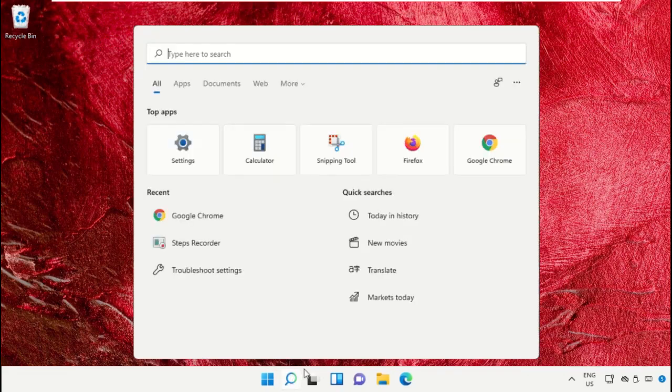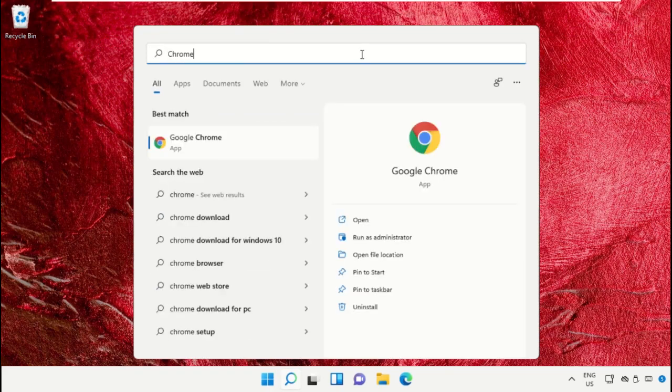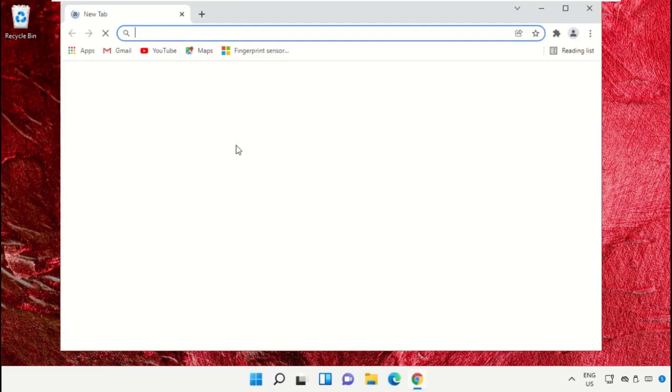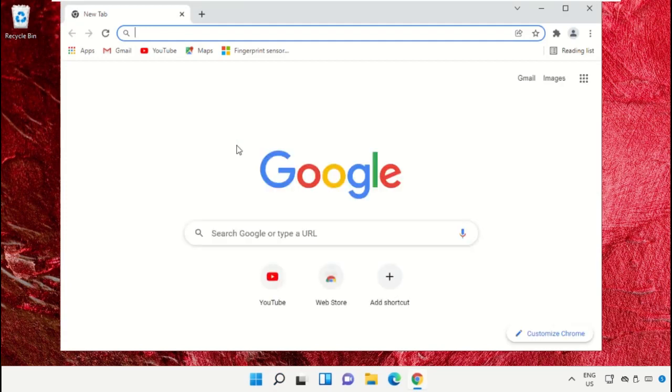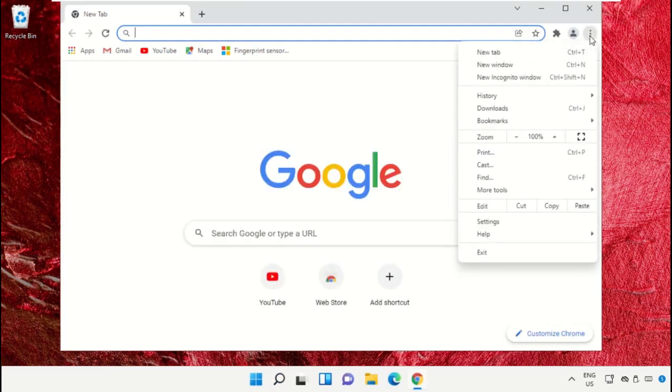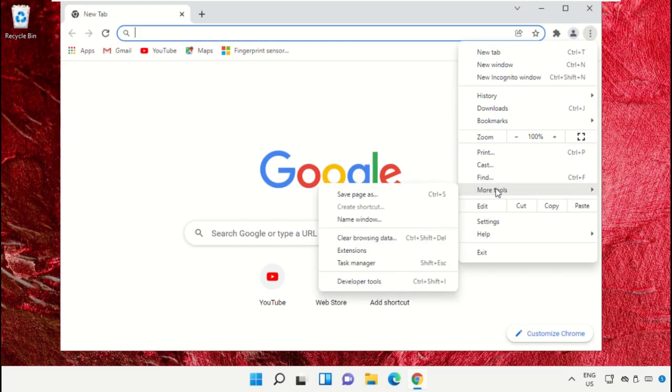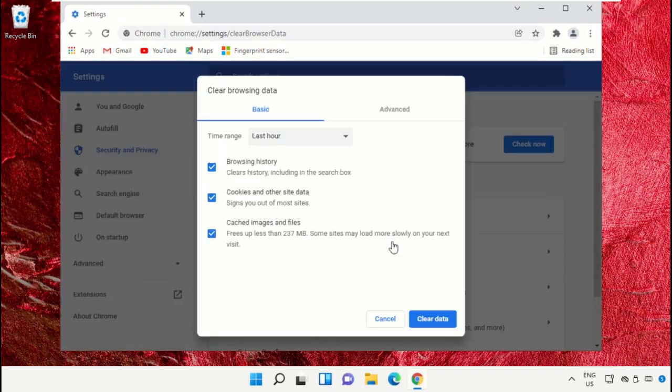Click on the search icon and in the search bar type Chrome. Click here to open Google Chrome web browser. Now click on these three dots, click on More Tools, then click on Clear Browsing Data.